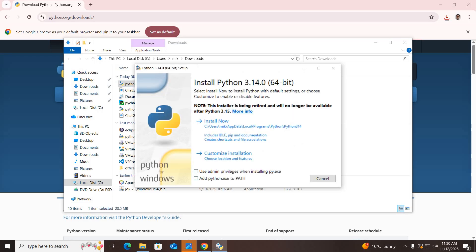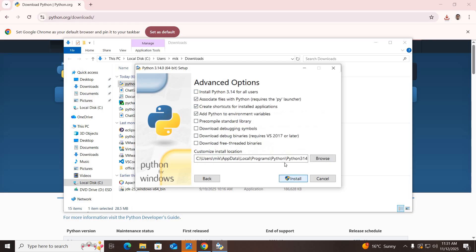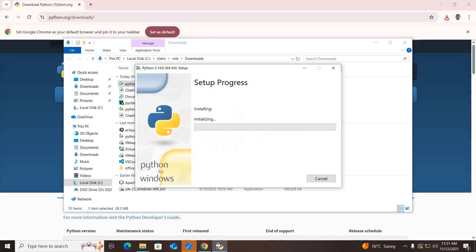Now it is downloaded, so I'll right-click and open it. Remember to check this checkbox as well as this one. Now click on Customize Installation, leave it as default, and click Next. Now check this — Install Python 3.14 for all users — and keep the Python installation directory the same as default, then click Install.